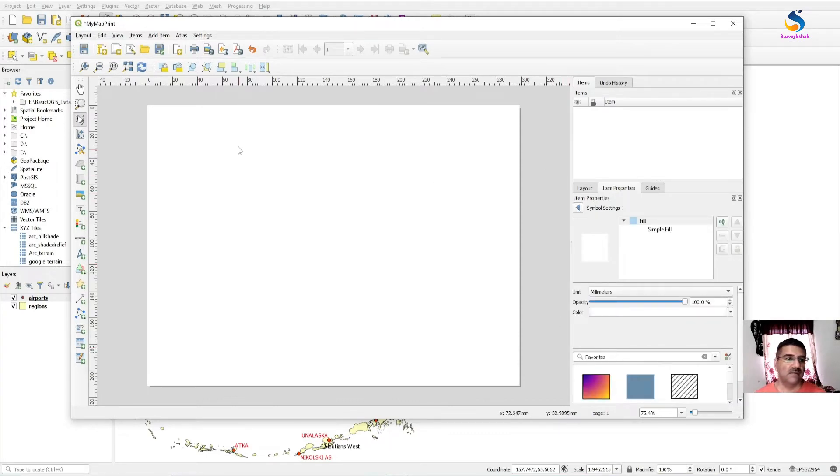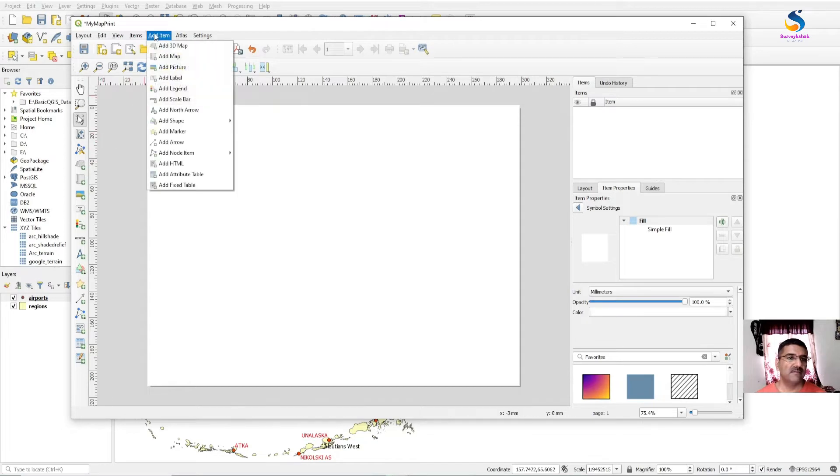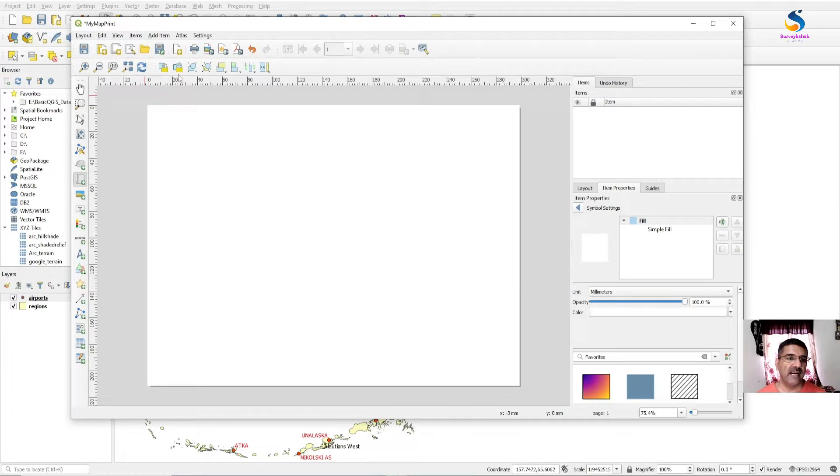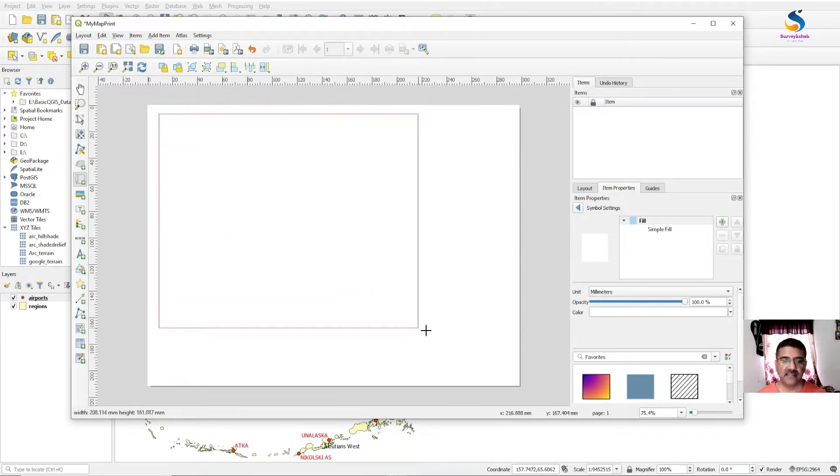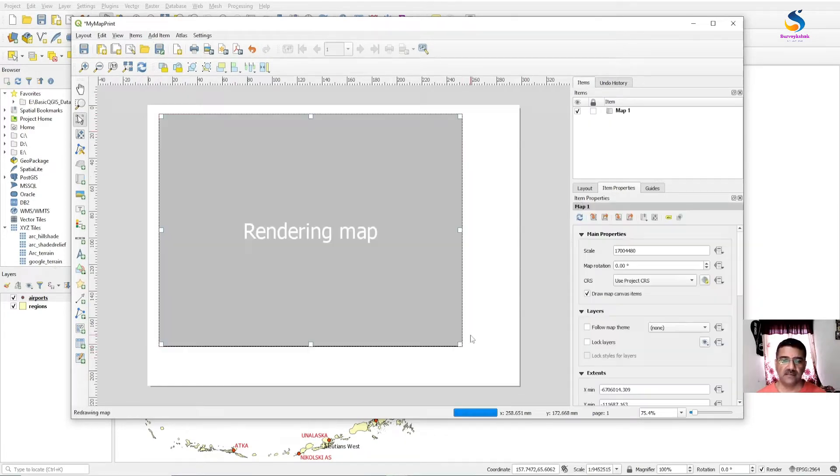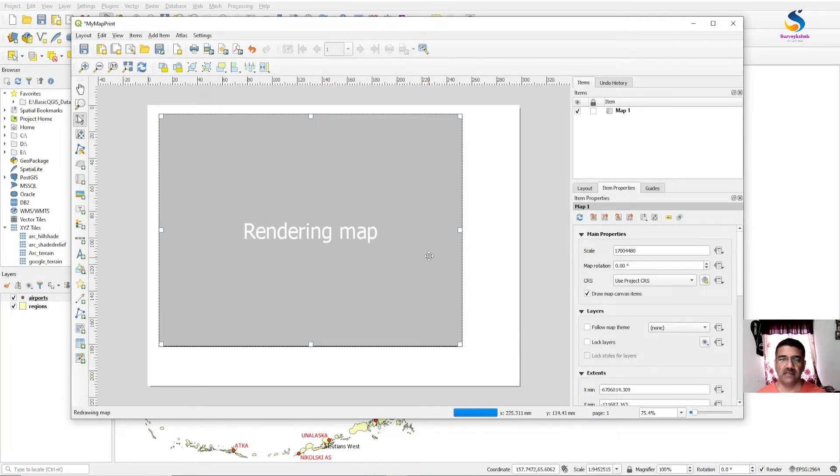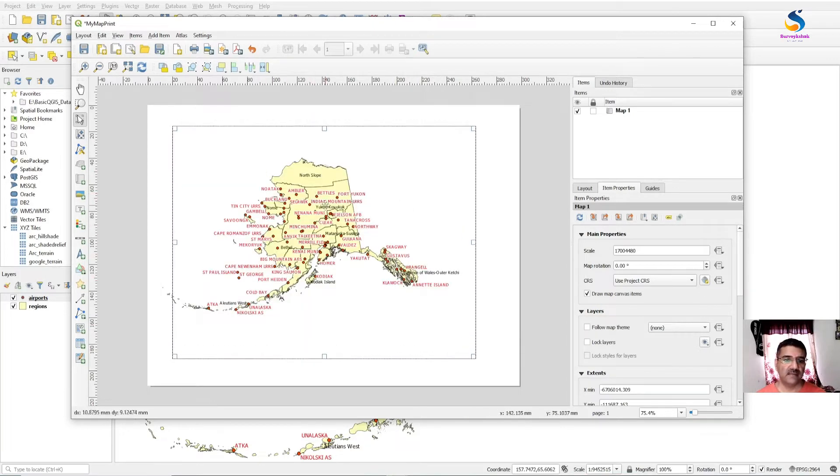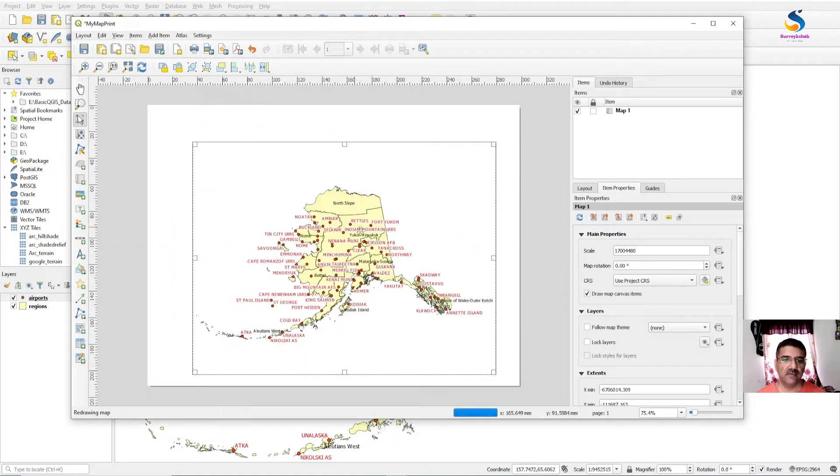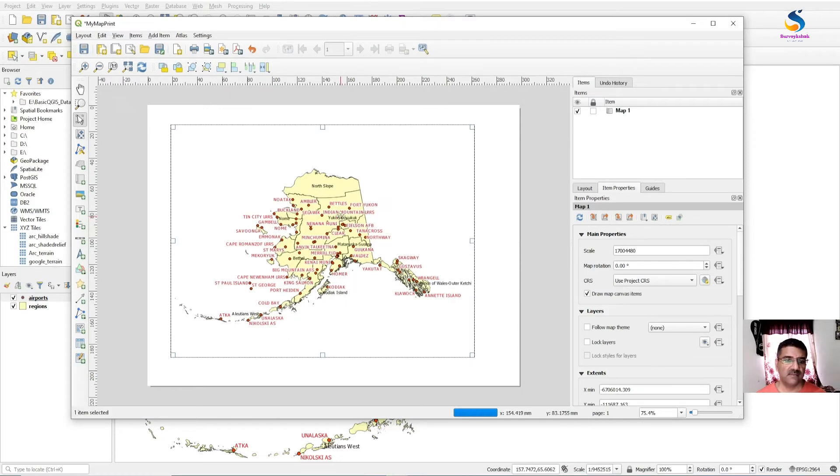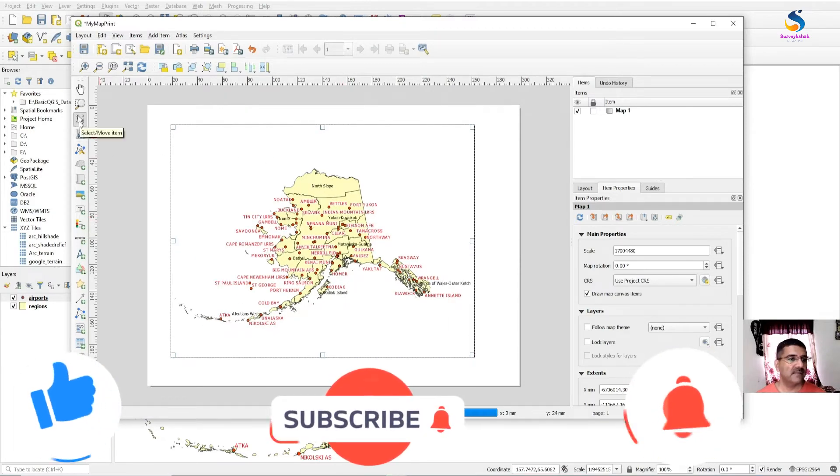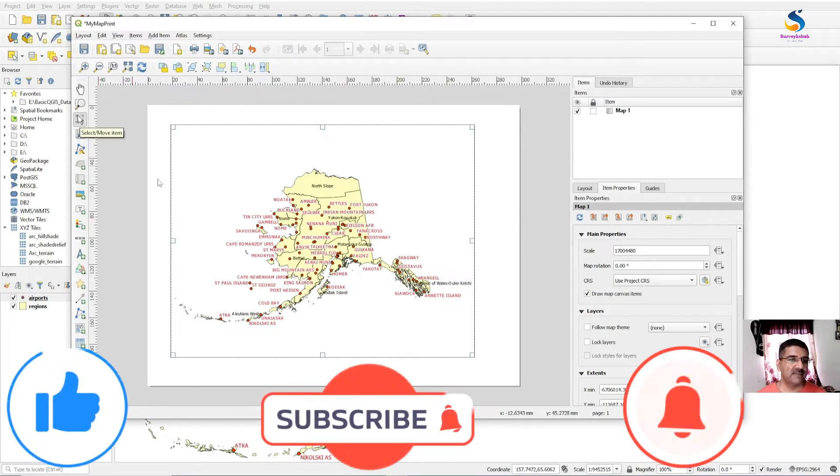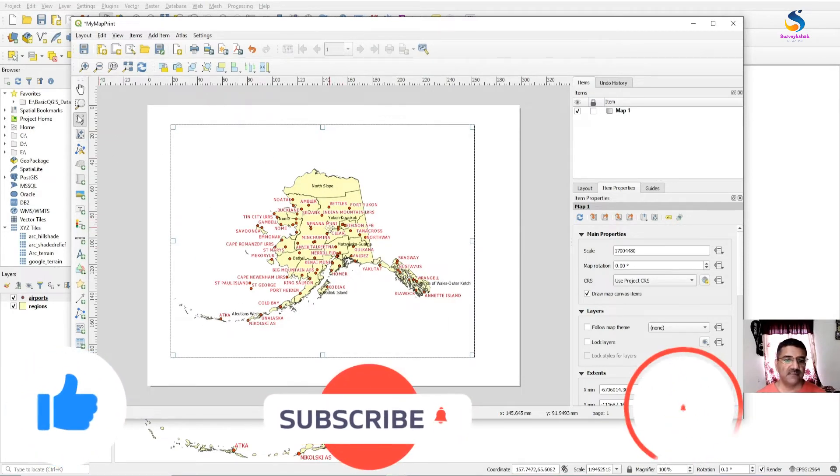And to add a map, first you have to go to Add Item, Add Map, and drag a rectangle here. You will get the map here. Move the box using the Select Move Items tool.